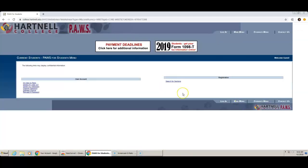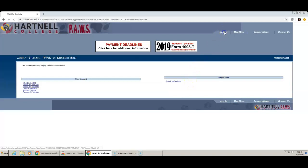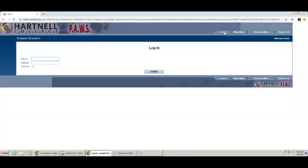You will be directed to the POS website. Click on Login at the top of the page and enter your Hartnell ID.